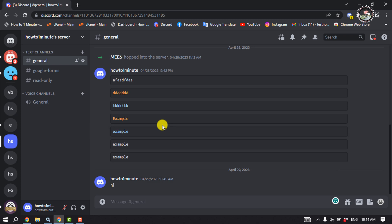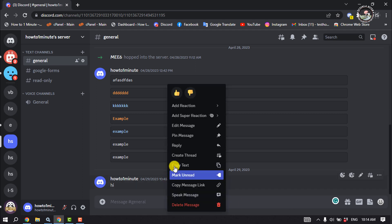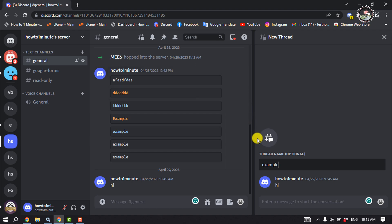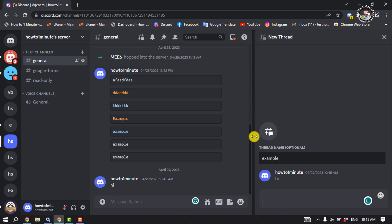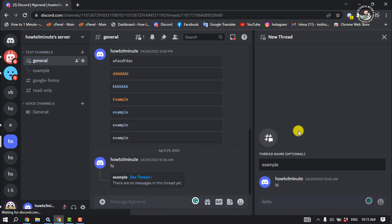Assuming your Discord client is up to date, follow these simple instructions to create a thread. First of all, right-click on the message you want to make a thread for and select 'Create Thread' from the dropdown menu. Next, give a preferred name for the thread. Now write your message and send it.